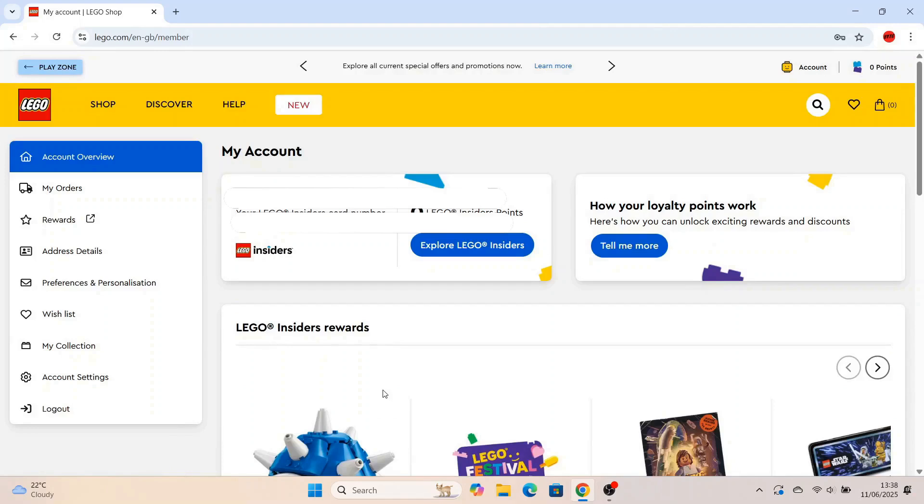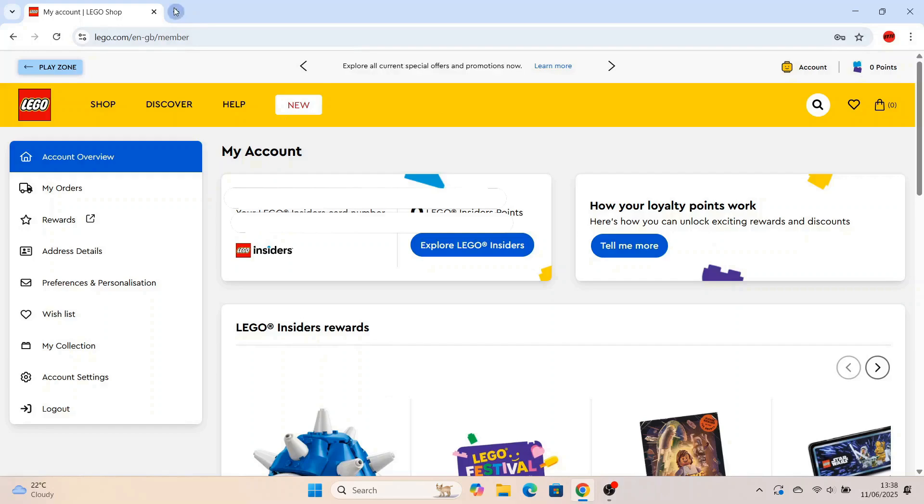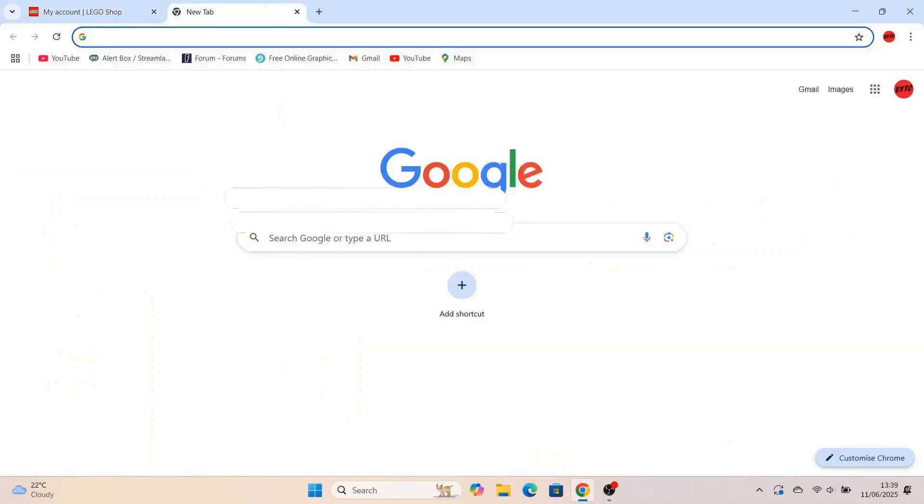So once all that's done, you'll be greeted with this page here. This is your Lego account page from now on. I've just covered up my details under my account. So what happens now? Well, you've got a Lego account. How do you get your free Lego Fortnite skins?